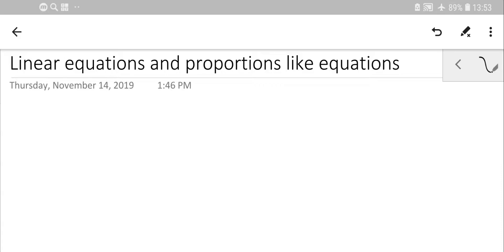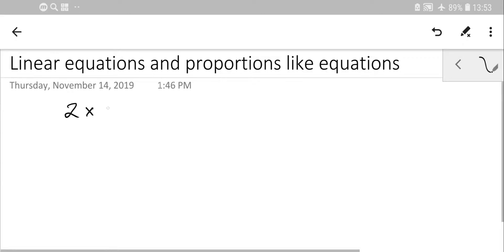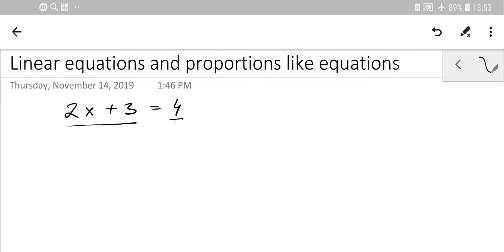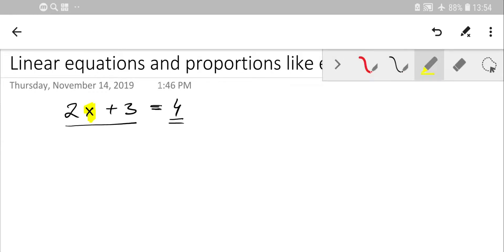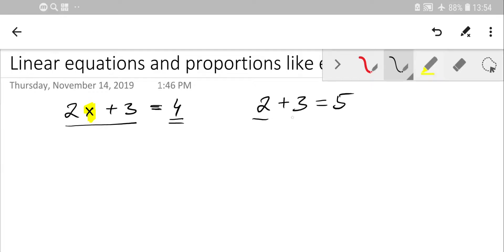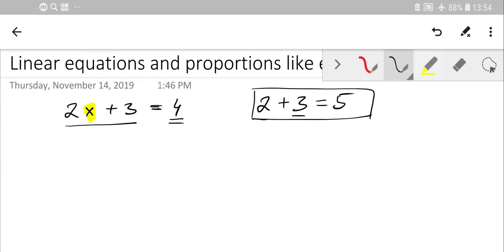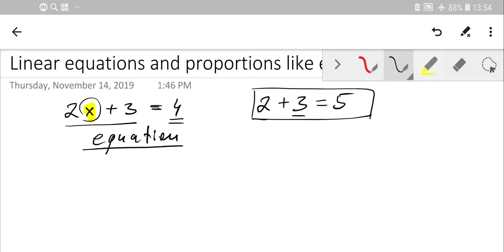In an equation there should be some variable — X, Y, or anything else — that you need to find. We can define an equation as two expressions that may contain variables connected with an equality sign. For example, 2x + 3 = 4. Note that '2 + 3 = 5' is NOT an equation because it contains no variable — every term is known. You should call that an equality. But '2x + 3 = 4' is an equation because it contains the variable X.